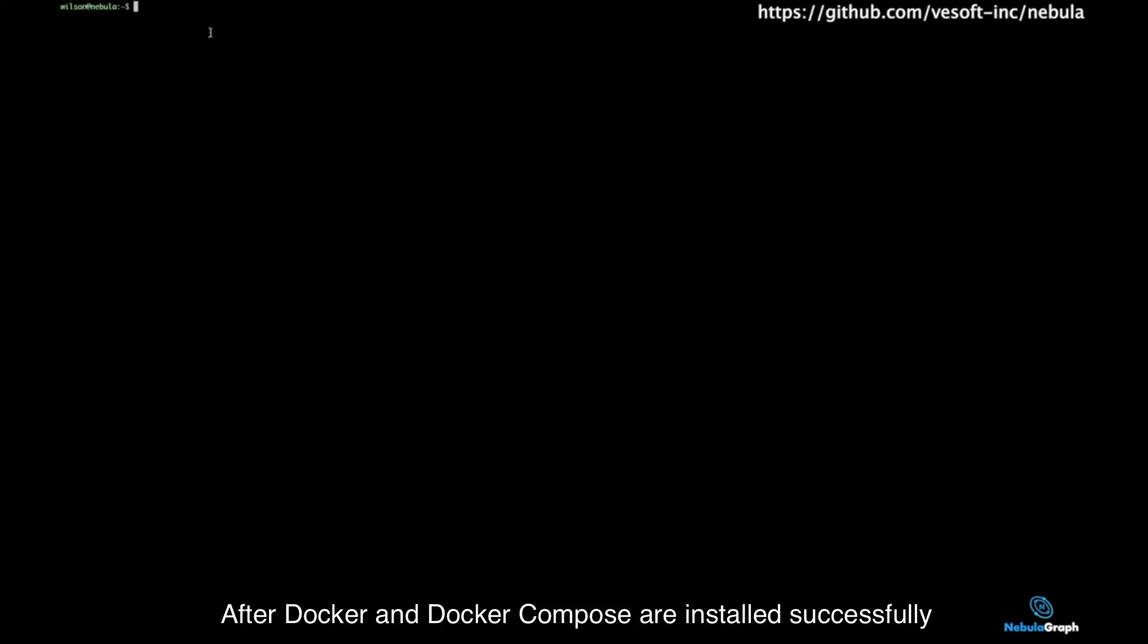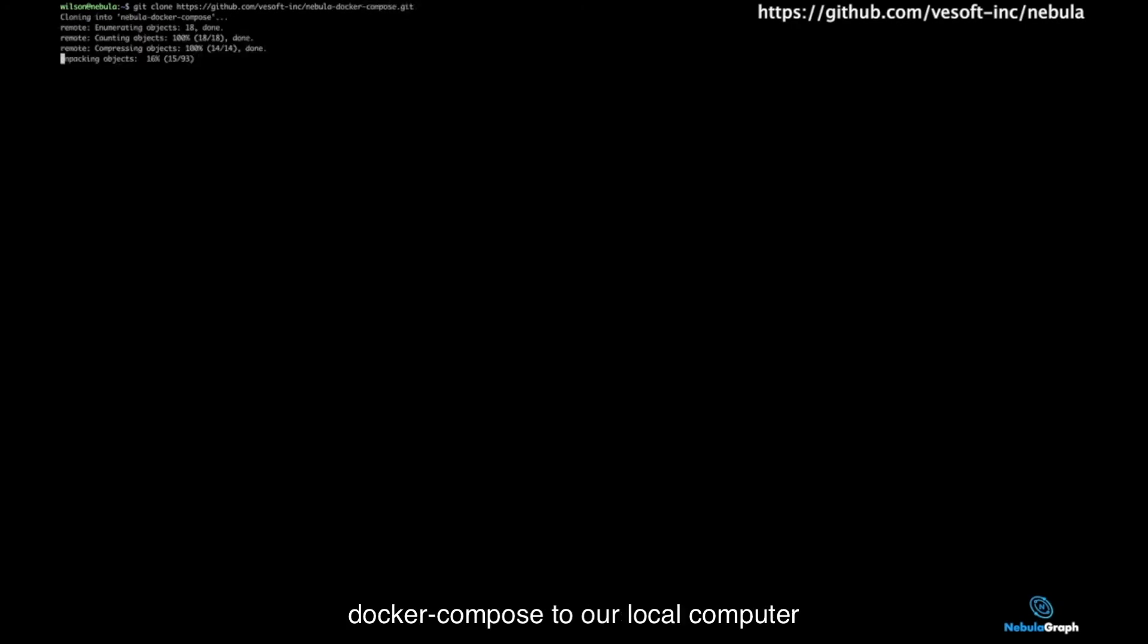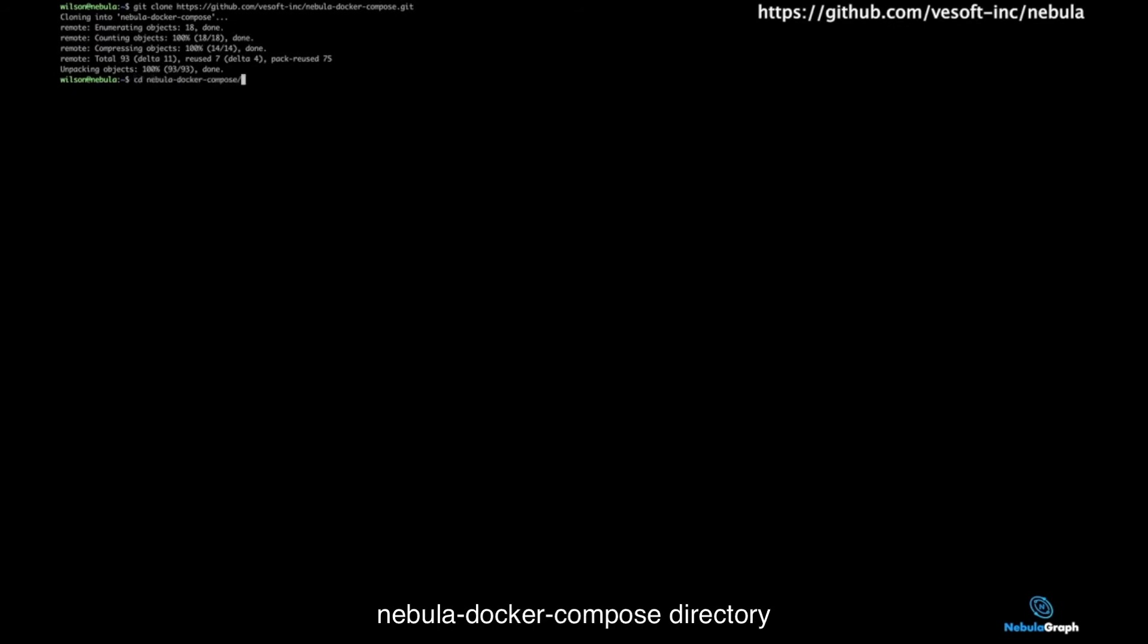After Docker and Docker Compose are installed successfully, we can install NebulaGraph now. Firstly, we need to clone the repository of Docker Compose to our local computer. Then, we can enter into the Nebula Docker Compose directory.